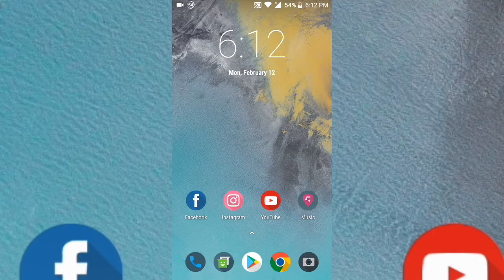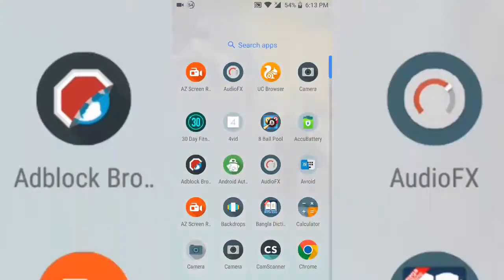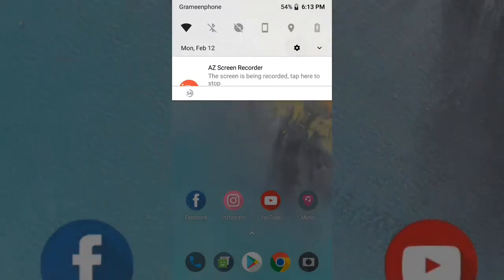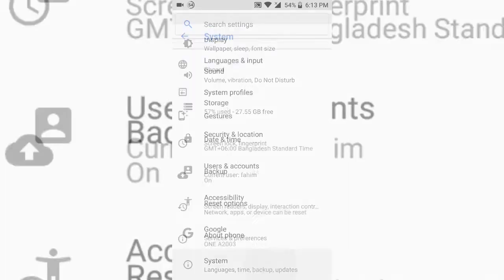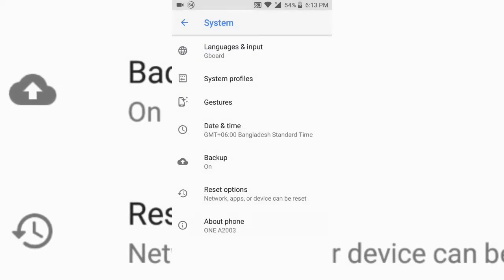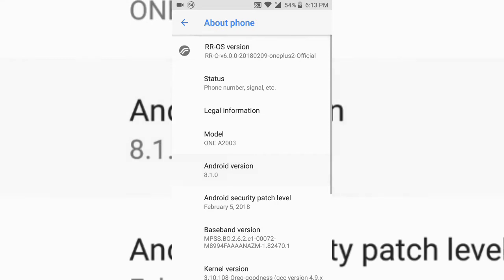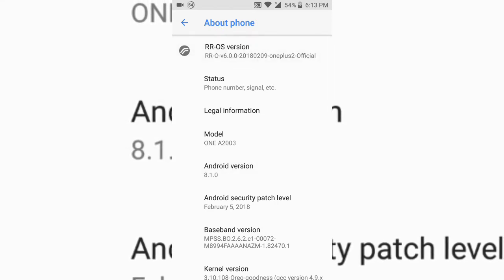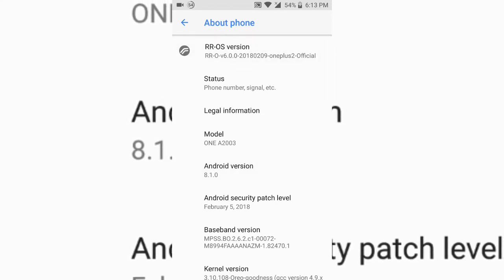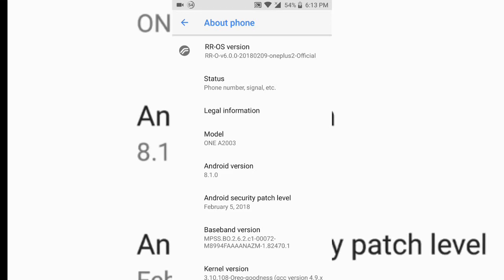Let's first talk about stability. This ROM is just amazing — it's very stable. This is an official build, as you can see here. The stability of Resurrection Remix is just amazing; you won't find a more stable ROM in this category.